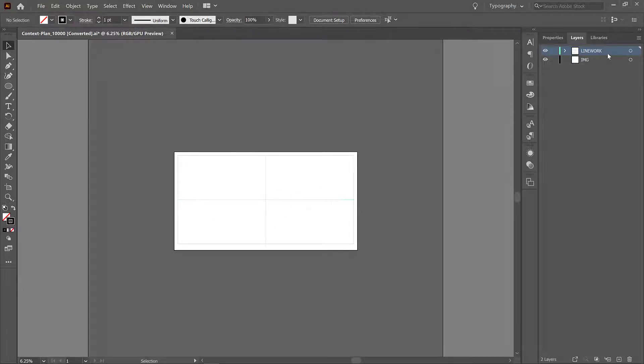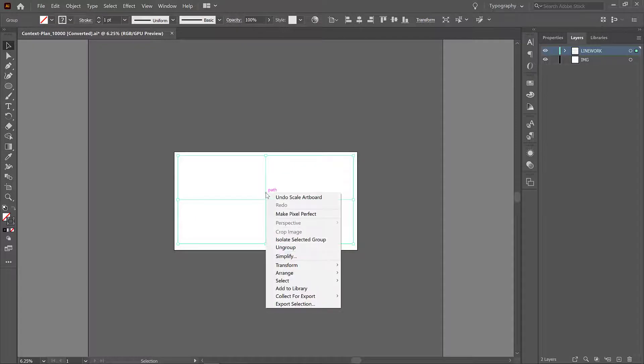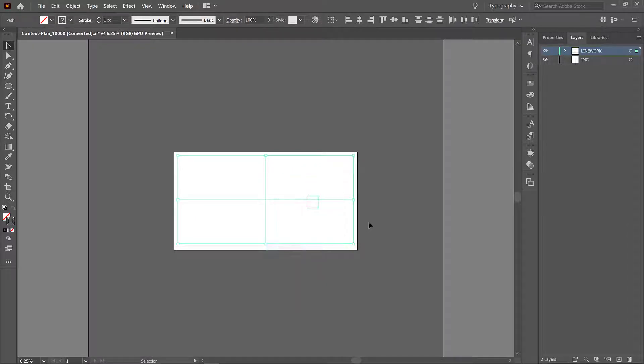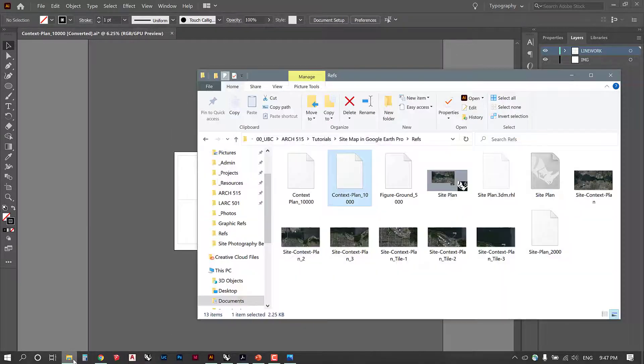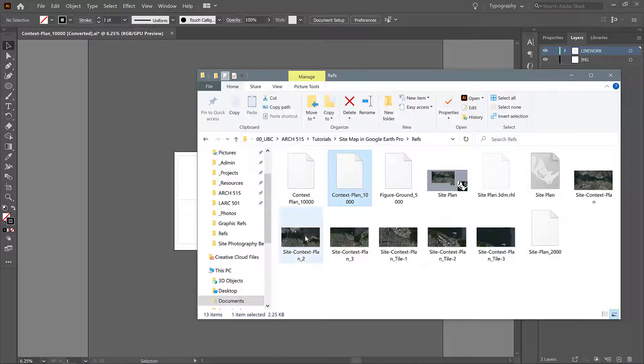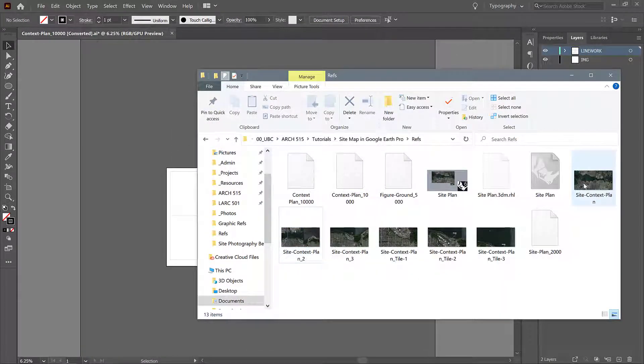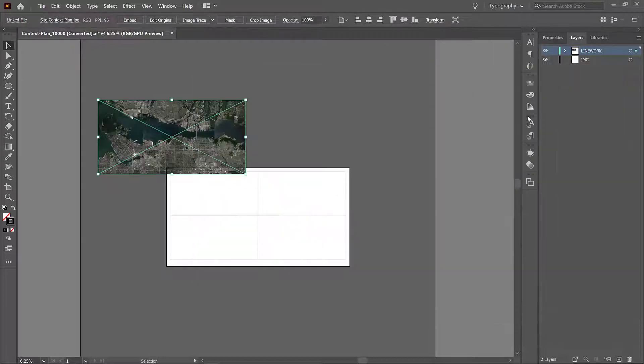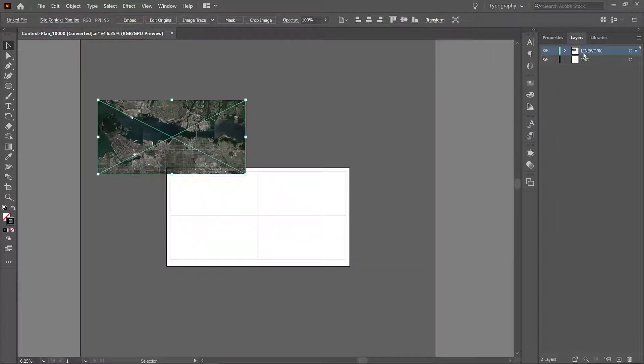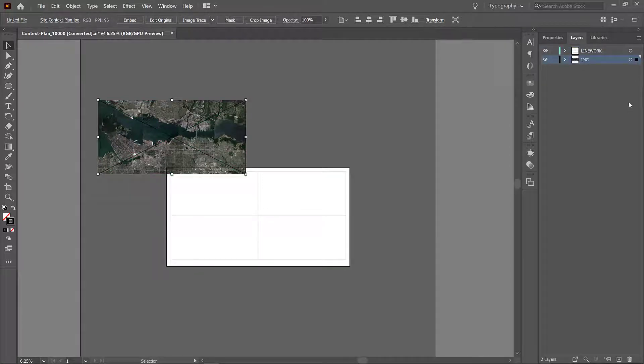So you see that Illustrator has imported our layers but it did not import the image. What we're going to do is ungroup this. You can right click and go ungroup. And now I'm just going to actually drag the image in.